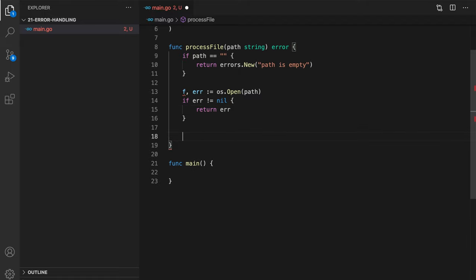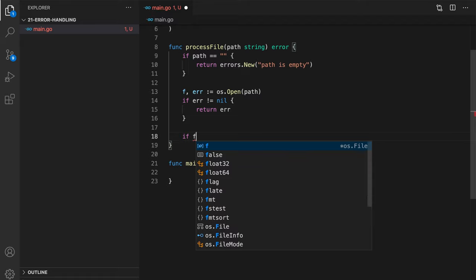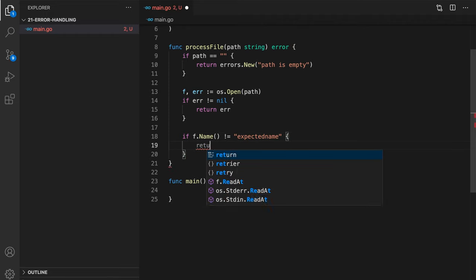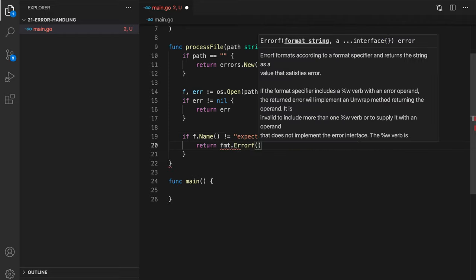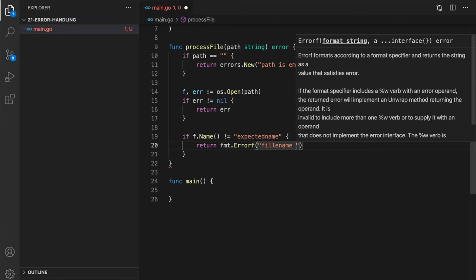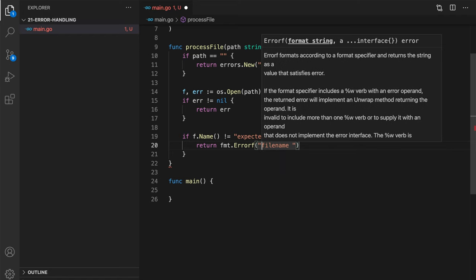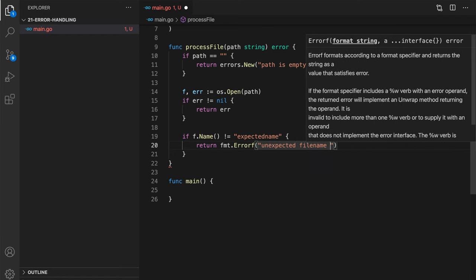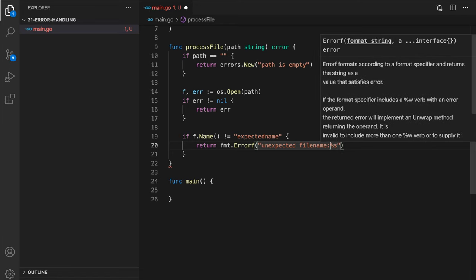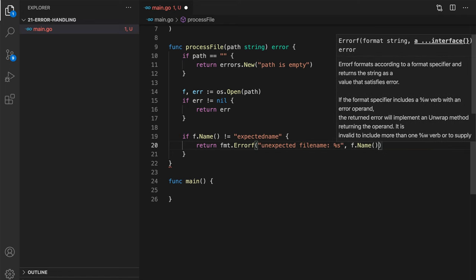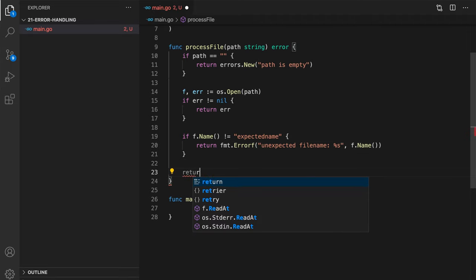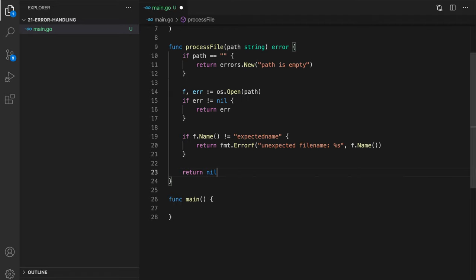We won't do much here with an error. And then maybe let's try to use fmt.errorf. Here we can check the file name. So if file name doesn't match expected name, then return fmt.errorf unexpected file name and pass the file name. Otherwise, there is no error, so everything is good. And we just return nil.